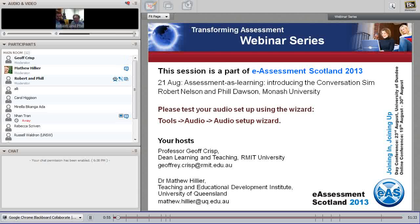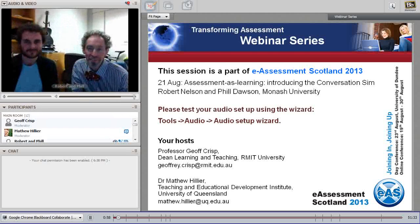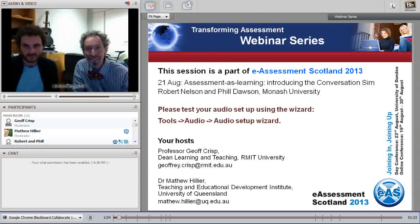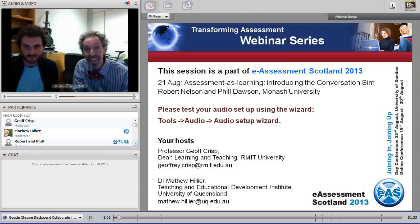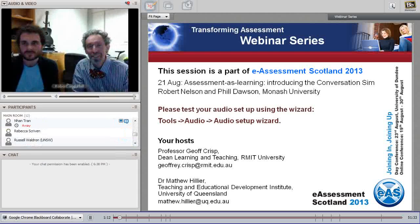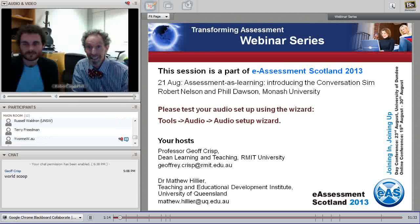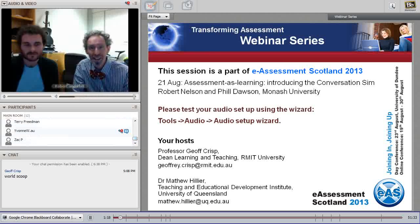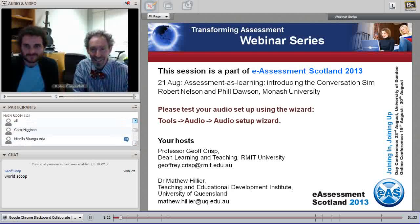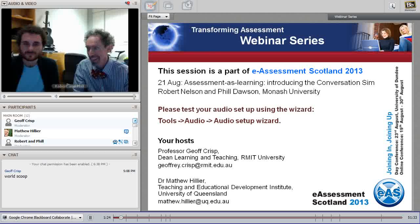Thanks very much and welcome. It's very flattering for us to be presenting this idea. It's actually quite ceremonial because it's the first live presentation to the world of the conversation sim. We've spoken about it in the refereed literature, but this is the first time we're actually presenting it live, so it's a very auspicious occasion for us.